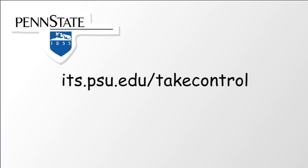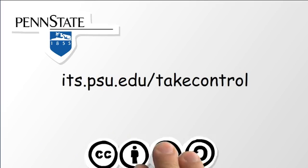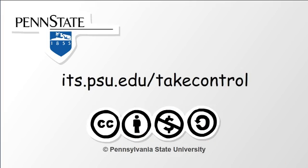This video was produced by Penn State University and is available for use under a Creative Commons license. Thank you.